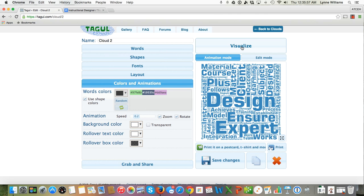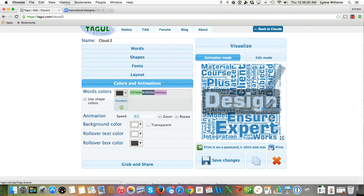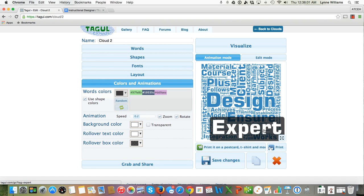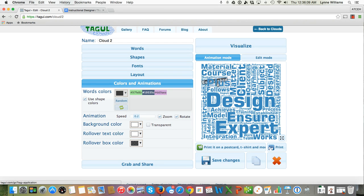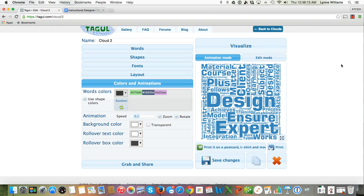And there it is. So you're going to see that Design and Ensure and Expert are the most used keywords in this job advertisement. Material, courses, plus, matter, client, et cetera, are the next most used words.